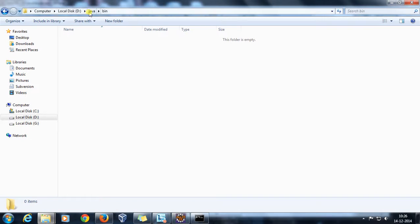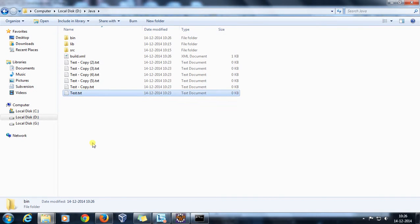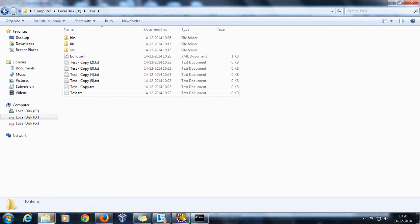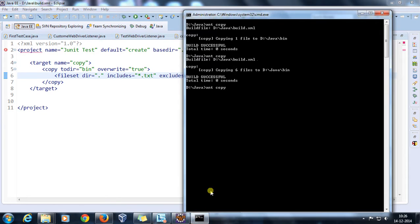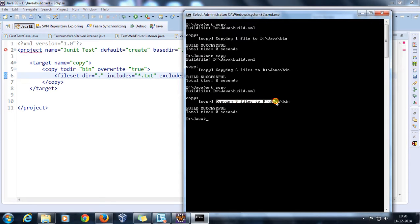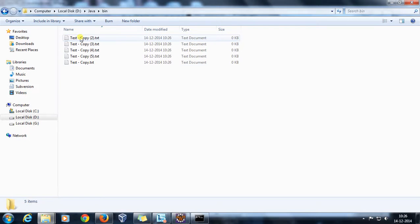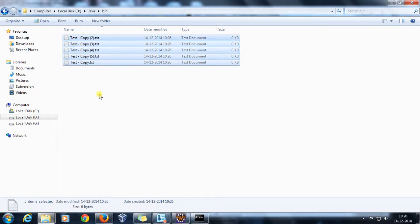Let me delete all those files, and now I'll use the exclude attribute to specify that a particular .txt file should not be copied. Running again, it copies five files, and if you look at the bin folder it does not contain test.txt.